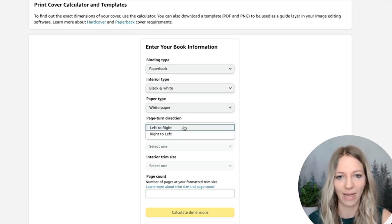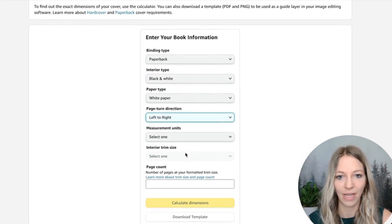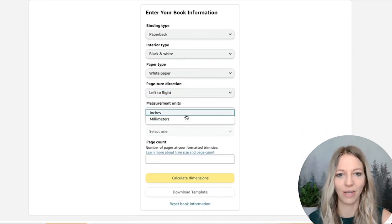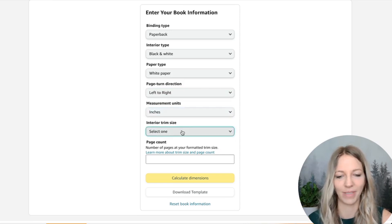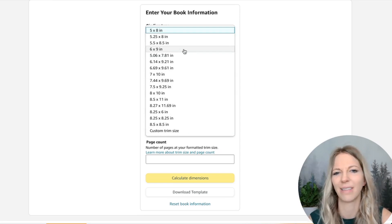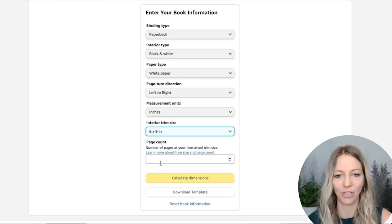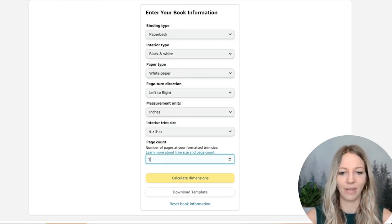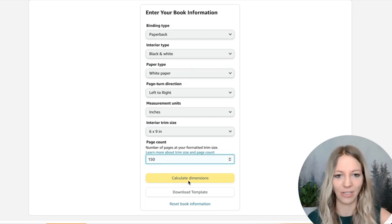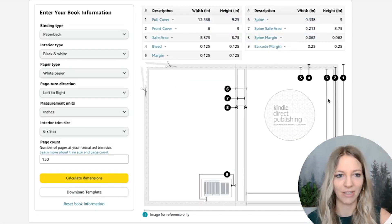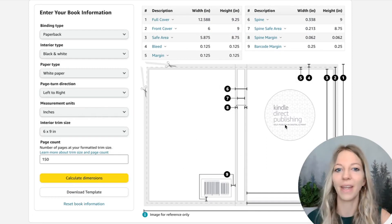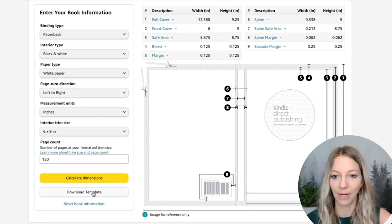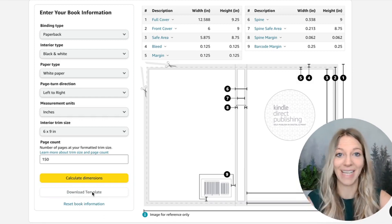Page turn direction is going to be left to right. And then the measurement units, this is going to be inches. And then we have the interior trim size. This is going to be six by nine, the most common one. We're going to select that here too. And we set the page count, 150 pages. We're going to calculate the dimensions. And you can see here, this is exactly what our cover will look like. What we're going to do is just download the template. And that's it.